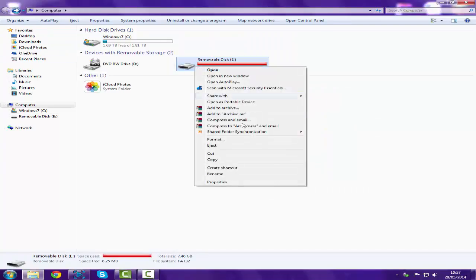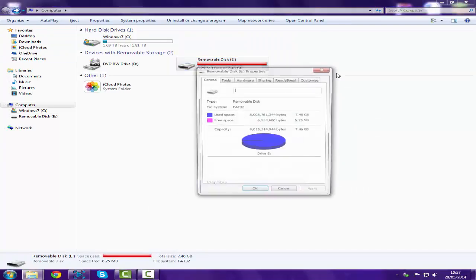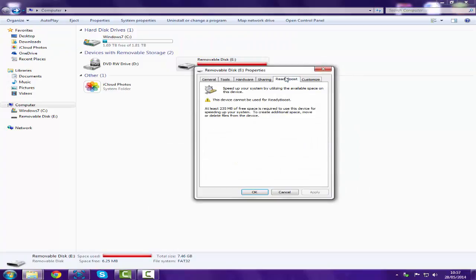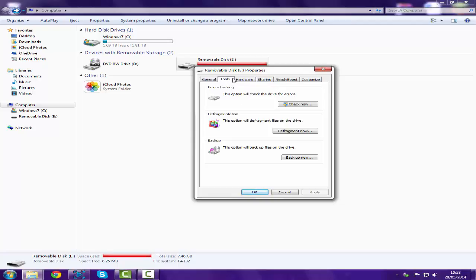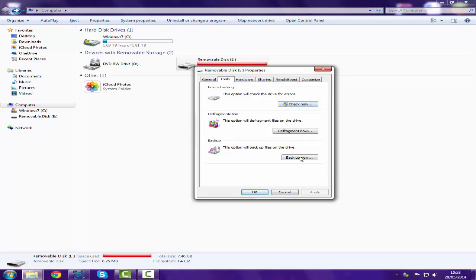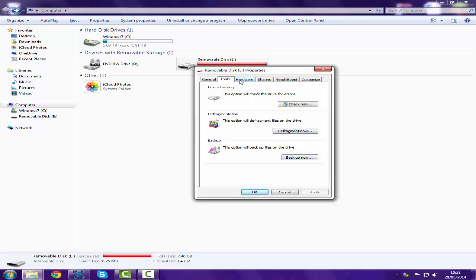Now if I go to General, if I do the error checking it doesn't come up with anything. If I defragment, it doesn't do anything because there's no files, and you can't back it up because there's no files there. My mouse is annoying the hell out of me.